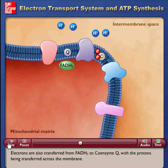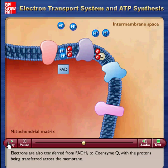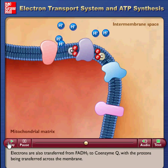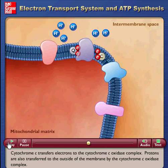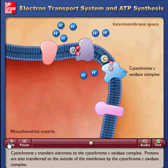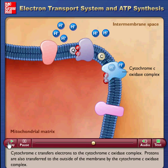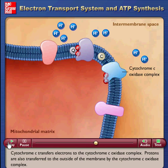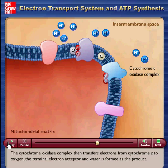Electrons are also transferred from FADH2 to coenzyme Q, with the protons being transferred across the membrane. Cytochrome C then transfers electrons to the cytochrome C oxidase complex, which also pumps protons to the outside of the membrane.